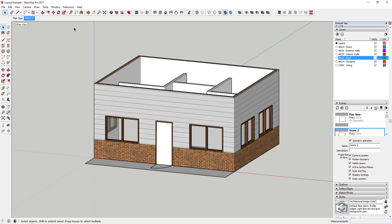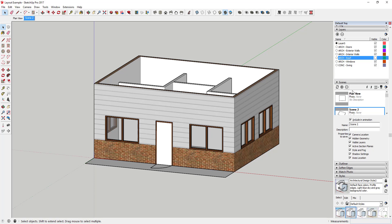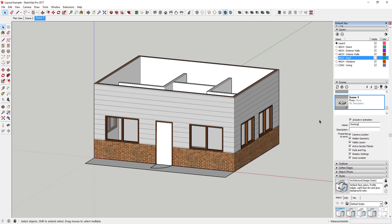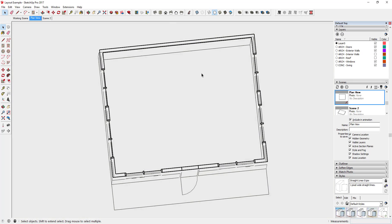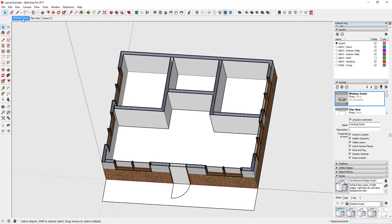This is going to be a working scene — a scene you can go back to whenever you want to do your modeling. It's going to be a lot quicker than manually turning things on and off. You can either come into the Scenes Manager in your tray or click Add up here to add a scene. Make sure all the boxes are checked for camera location, visible layers, and that sort of thing. Then we'll name this 'Working Scene' in the scene manager and move it to the far left so it's easy to access.